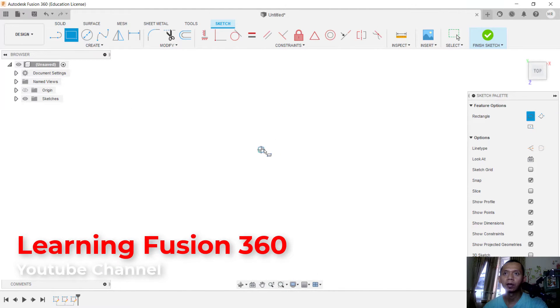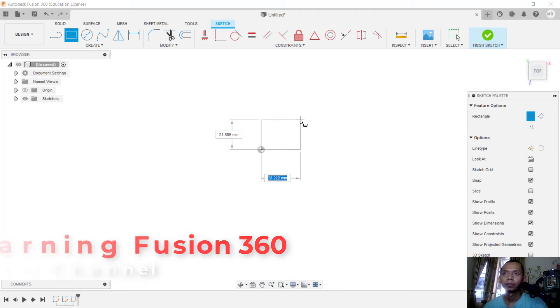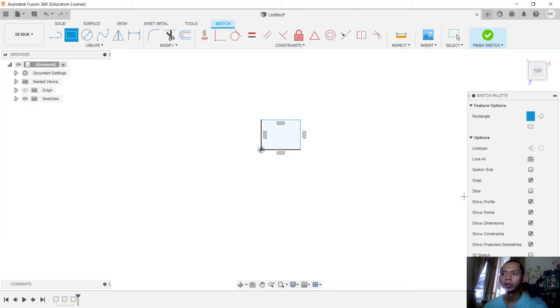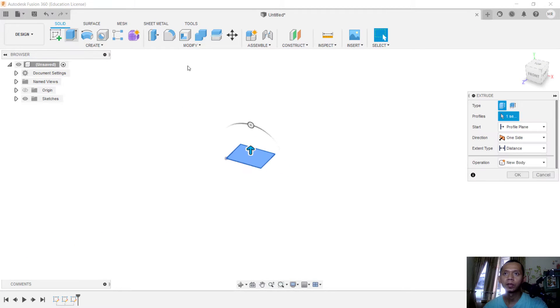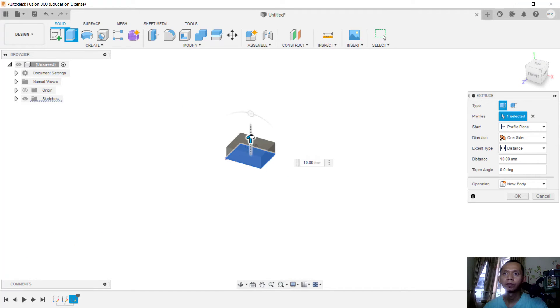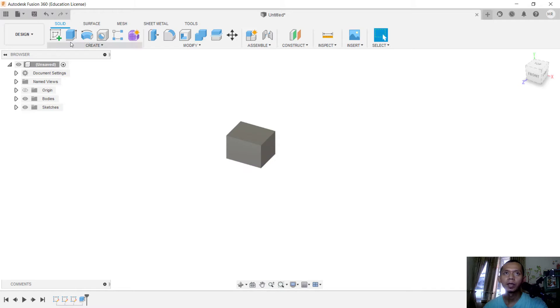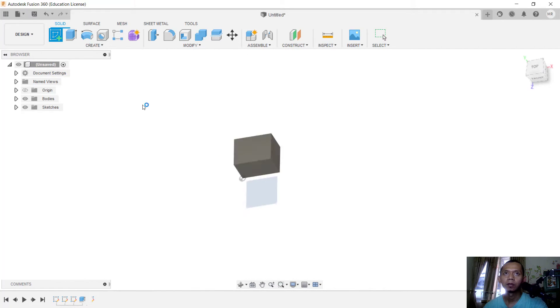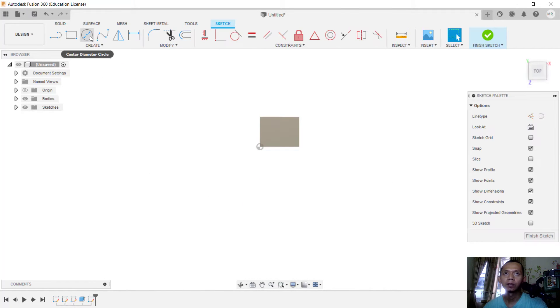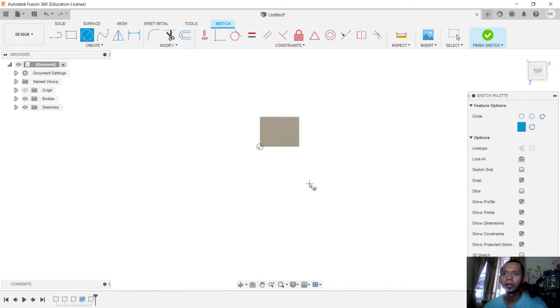First, I will create a rectangle and then use extrude tools to convert into 3D. The second body I will create a circle in here.